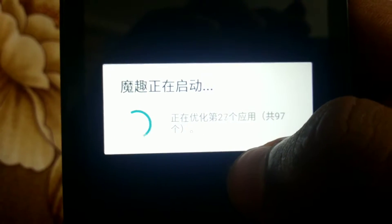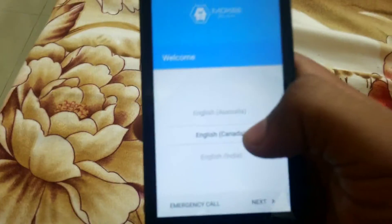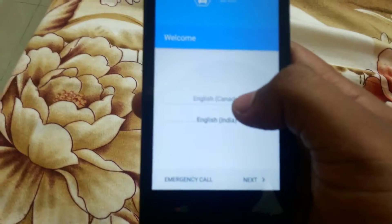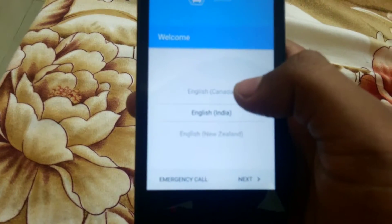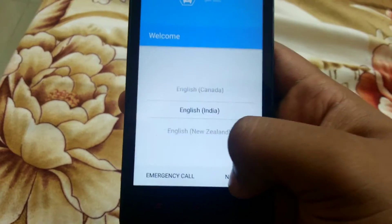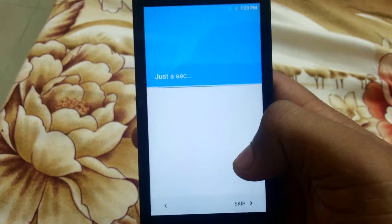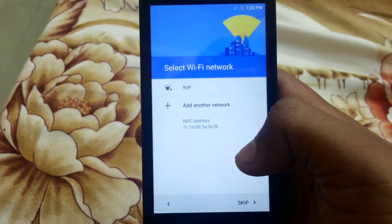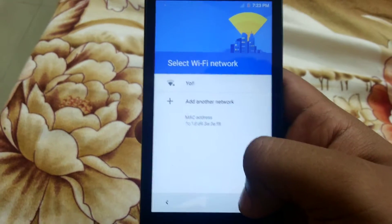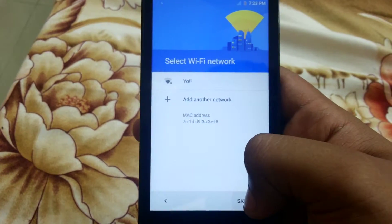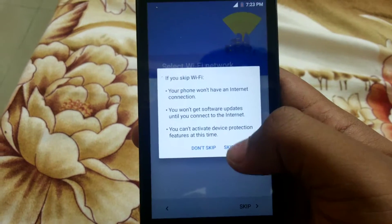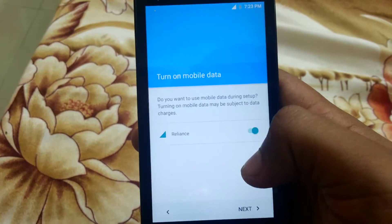Finally we are on the ROM. It is booted. So skip — skip anyway.